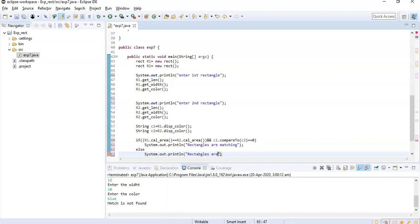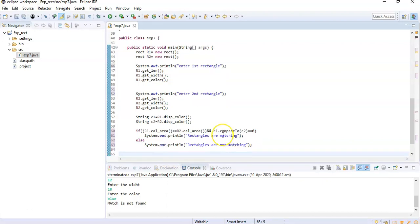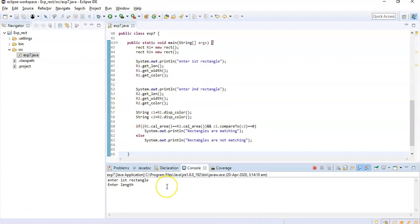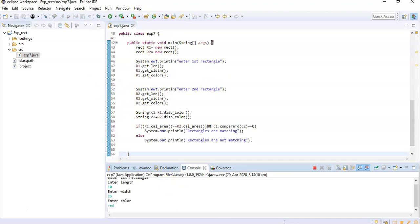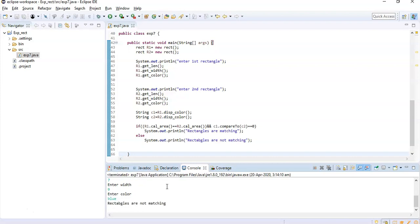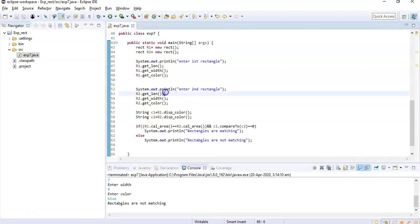That's it. Let's run this. This is our program. So first rectangle, say 10 and say 25. Color, say red. Second rectangle is, say 7 and 9, and color is blue. So those are not matching.